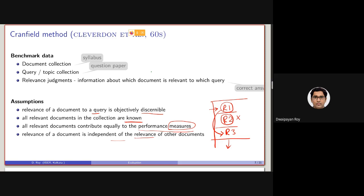We have discussed the basic information retrieval experimental scenario, where we will be given three things: number one, a set of documents; number two, a set of queries; and number three, the relevance judgment. The set of documents is basically the collection in which we need to perform the search. The queries are what we will be searching on this collection, and the relevance judgment is a marking of all those documents which are relevant for each of the queries.